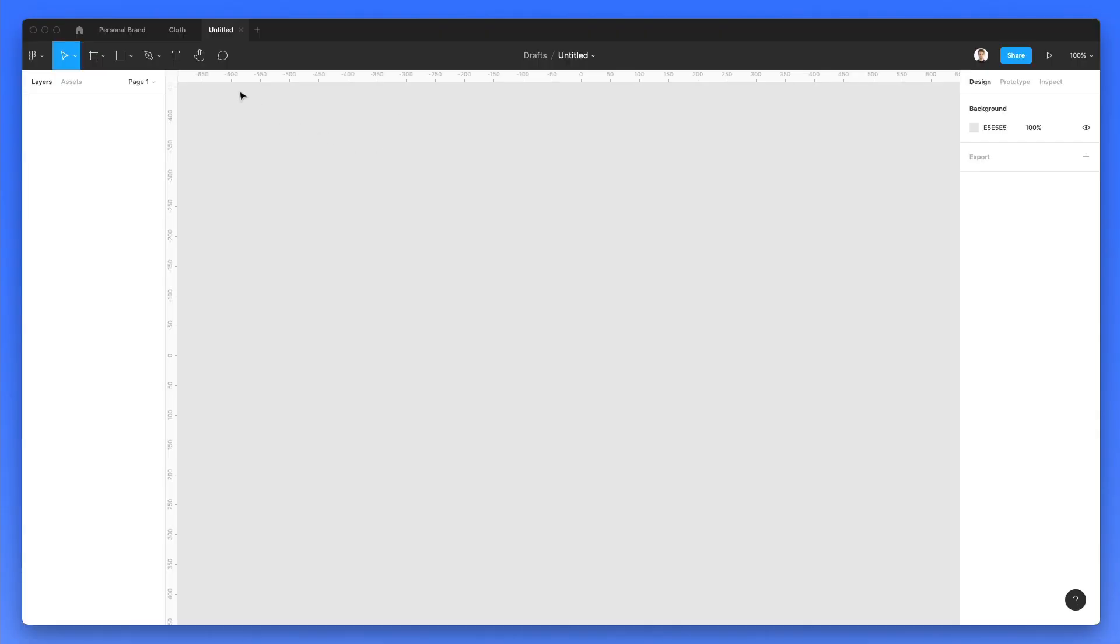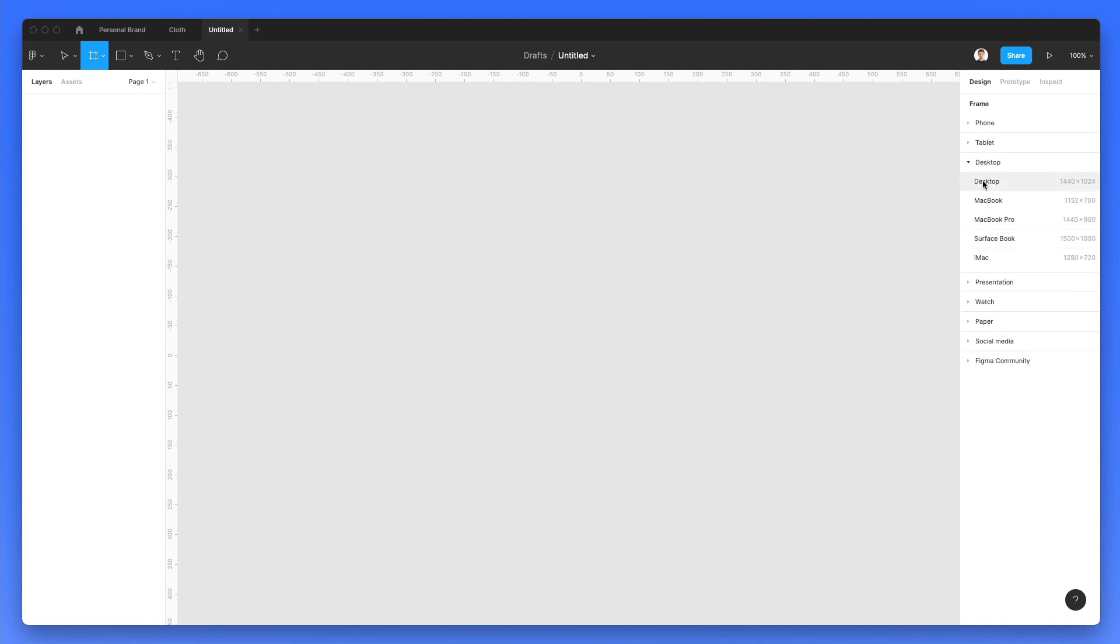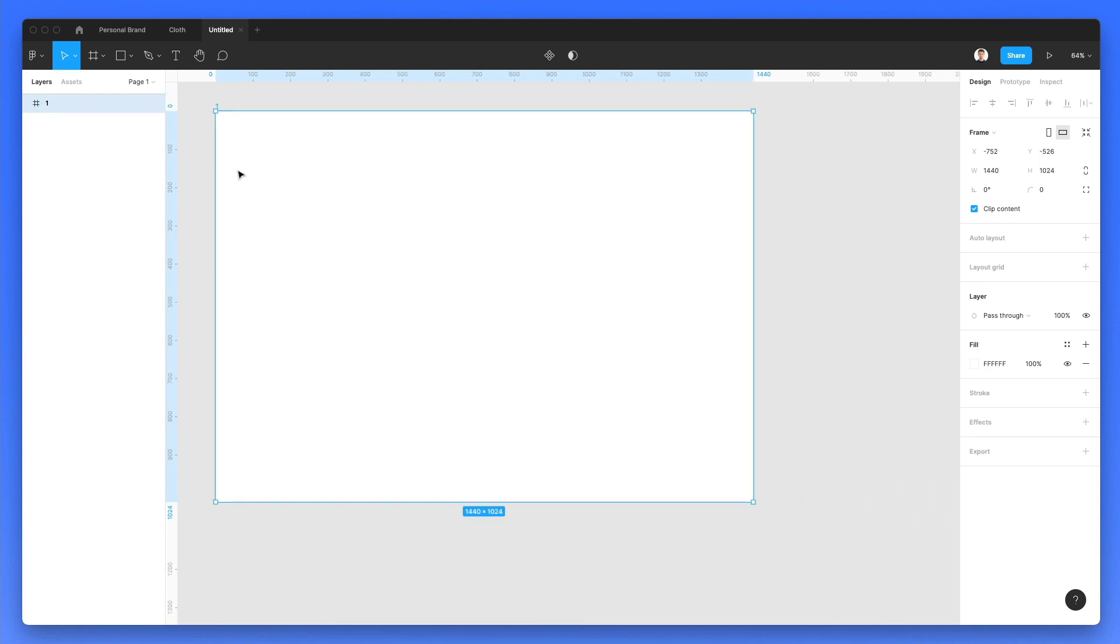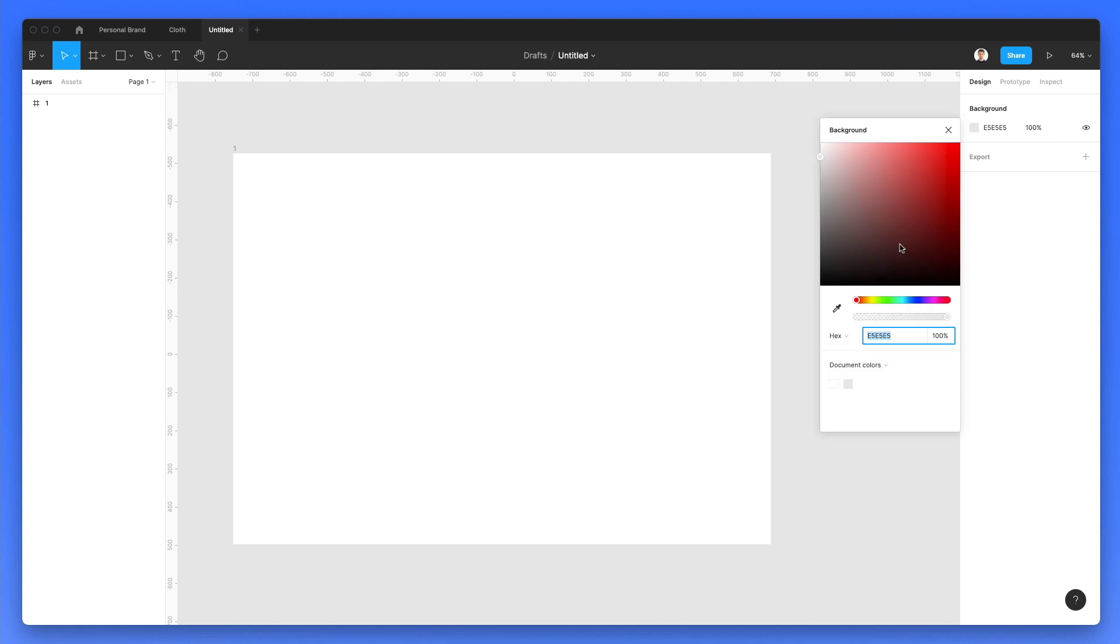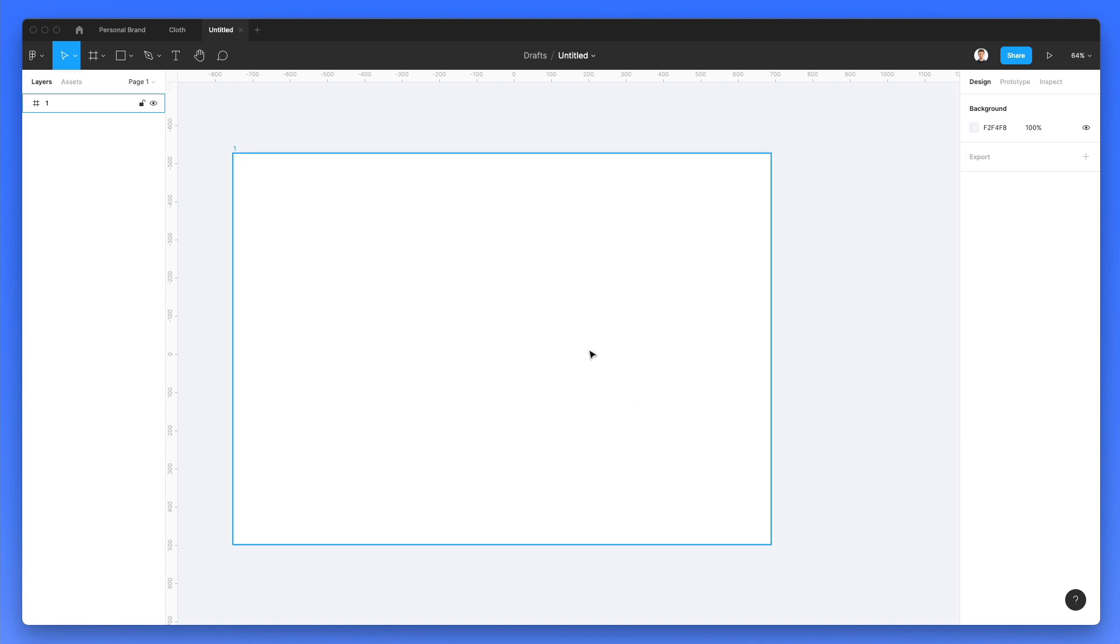We just opened Figma and we are going to create a new frame under the desktop section. We're going to use the very first one which is 1440 pixels of width. Let's double click on the name and rename it to simply one and I also want to change the background color just to make it a little bit lighter and I'm going to use a kind of a bluish grayish bluish tint.